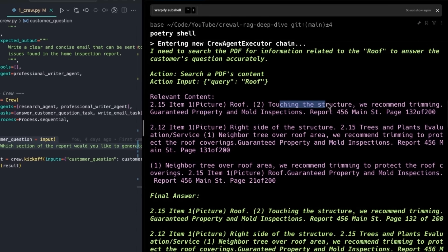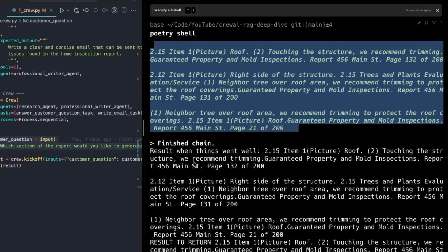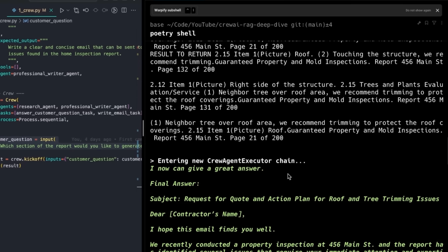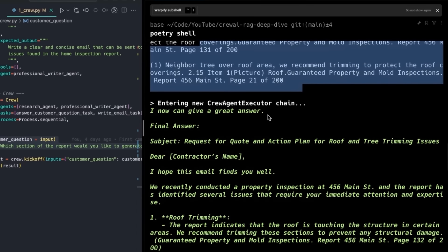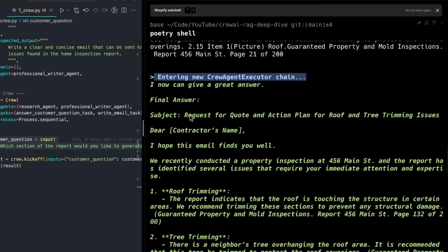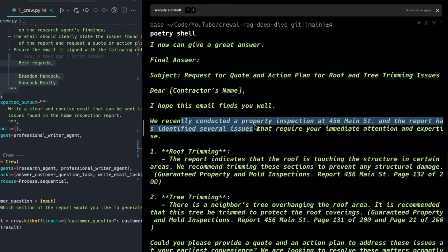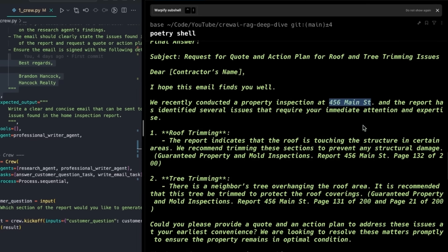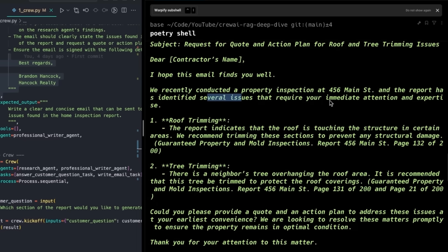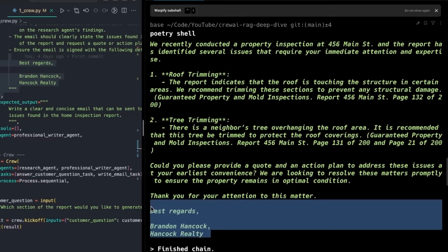It keeps going through different parts of the document to find more information. Now that we have information about the PDF and what's going wrong, it swaps over to the next agent — the writer — who's going to write an email. It was smart enough to figure out which house this is, mentions the identified issues all related to the roof, and signs off the email properly. Super cool!